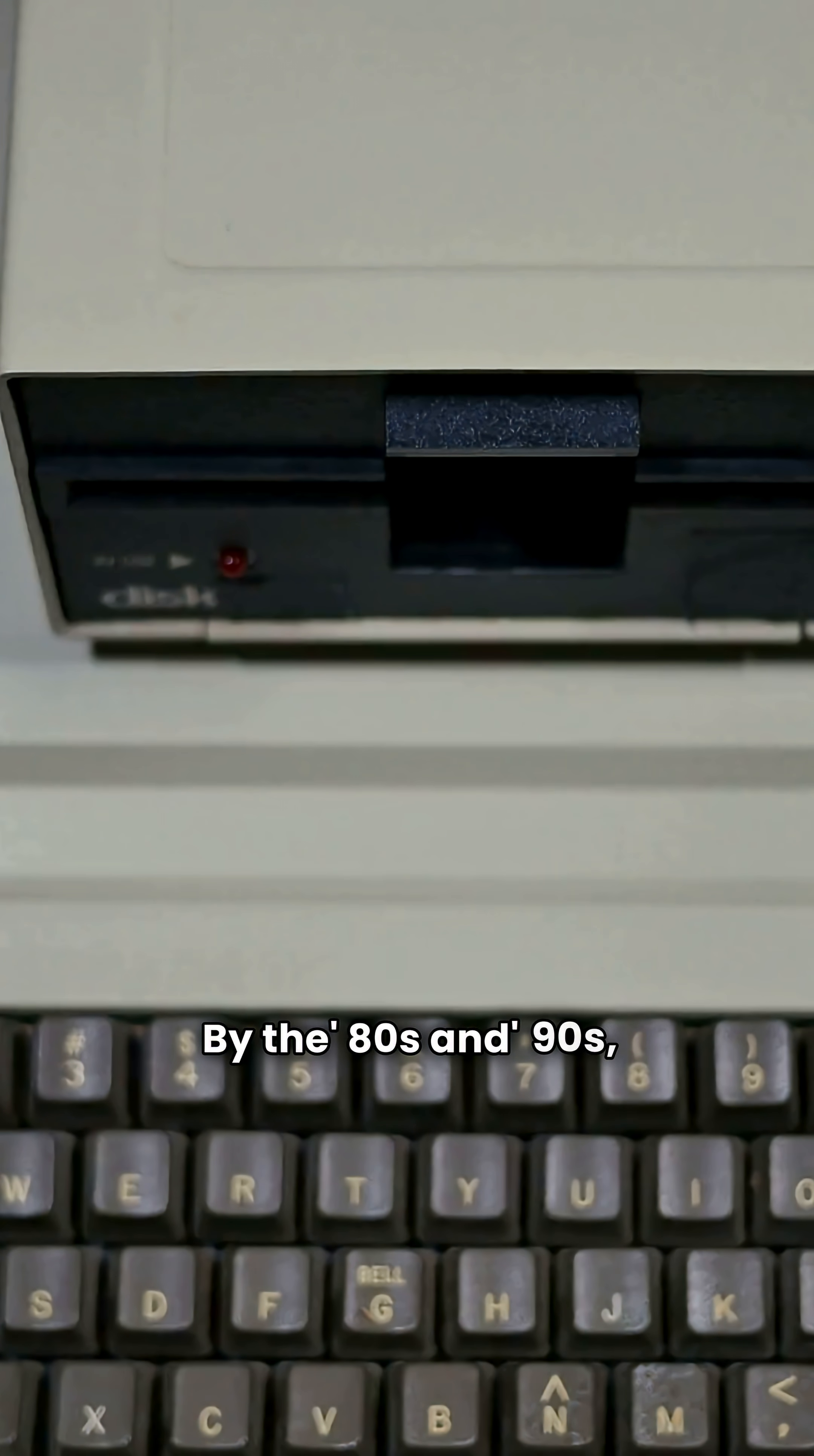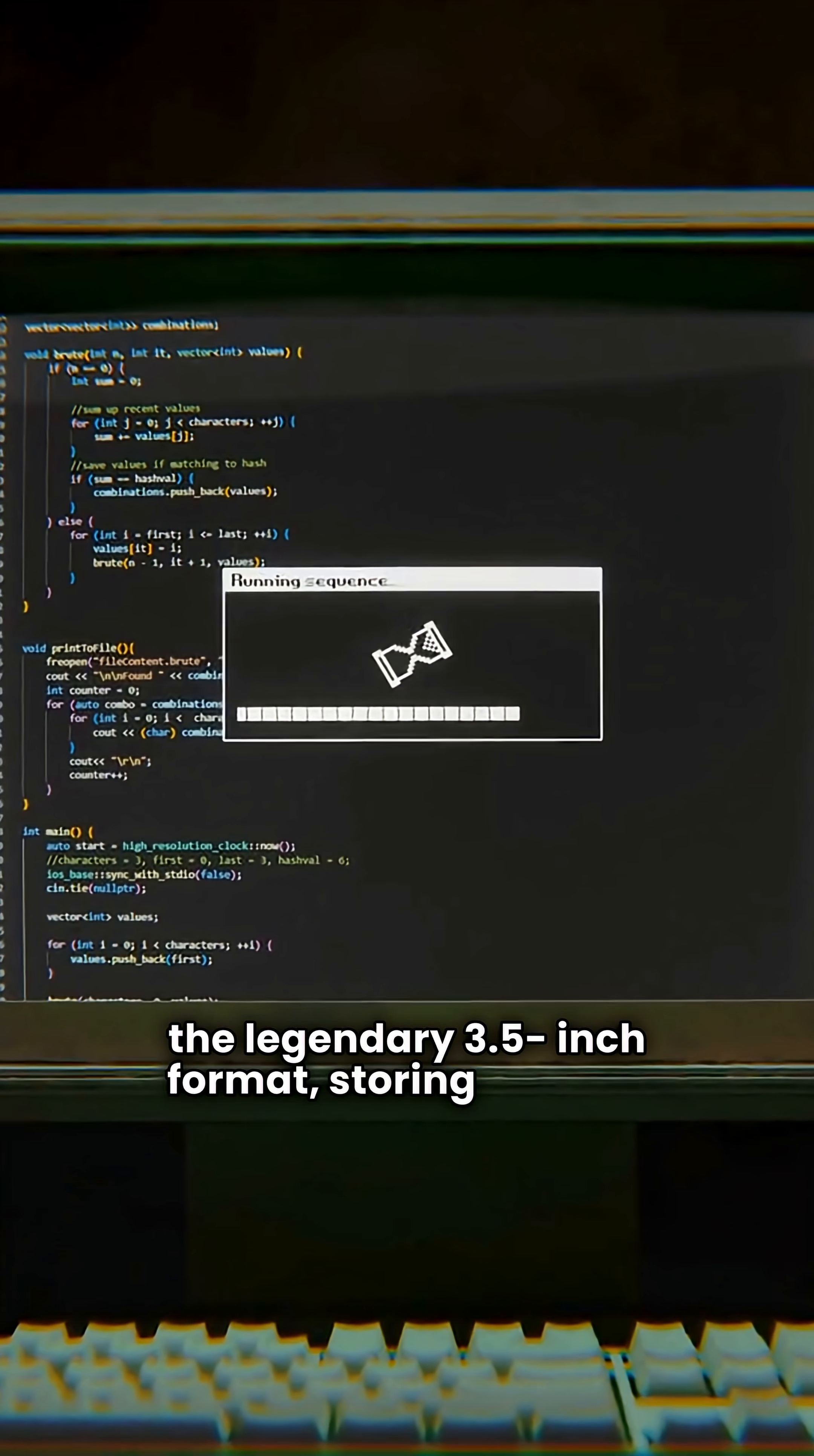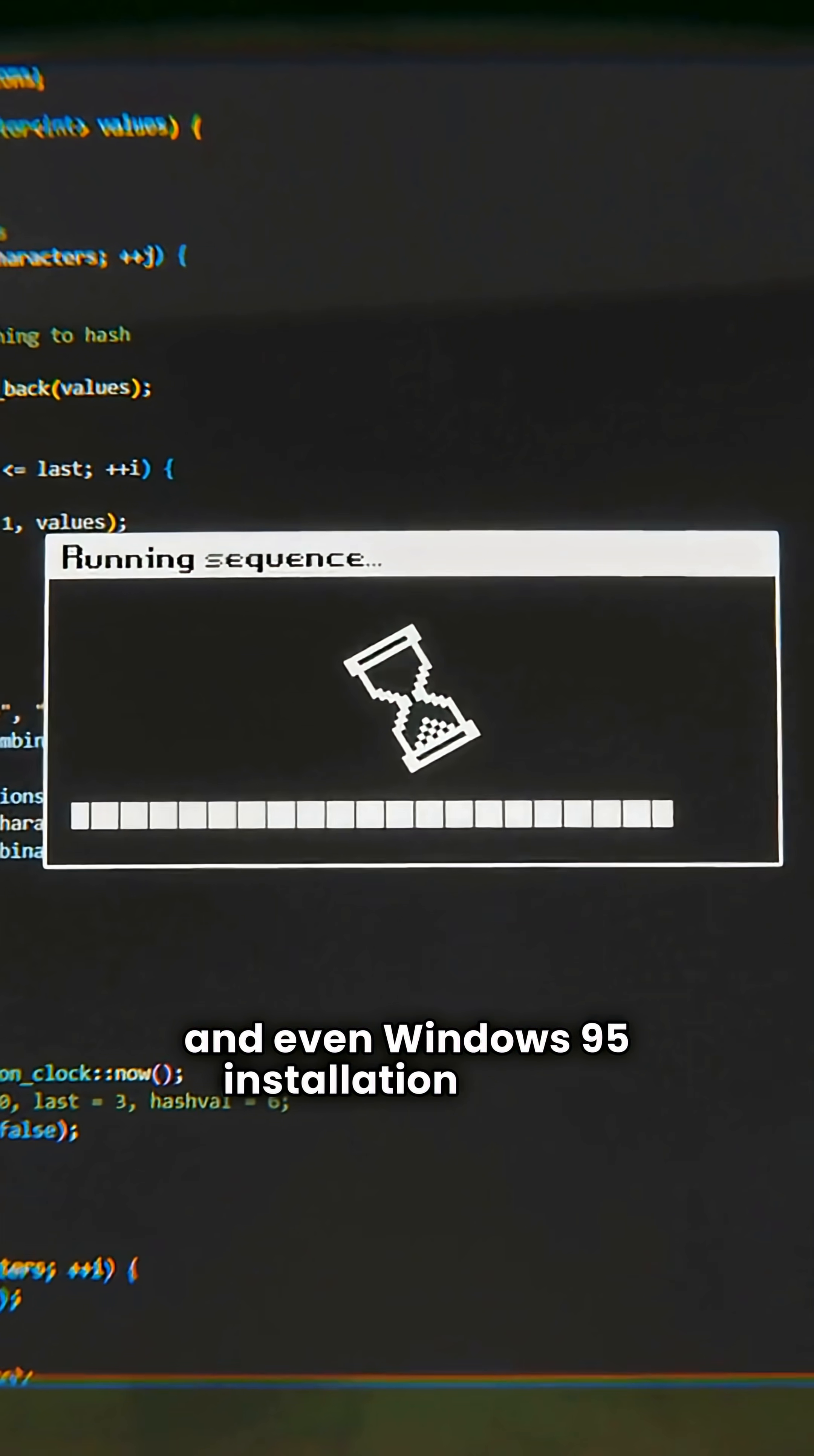By the 80s and 90s, FDDs had shrunk to the legendary 3.5-inch format, storing 1.44 MB. That was enough for documents, games, and even Windows 95 installation disks.